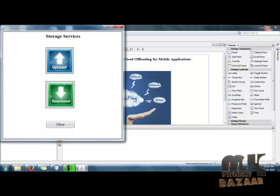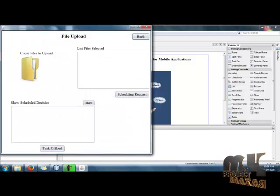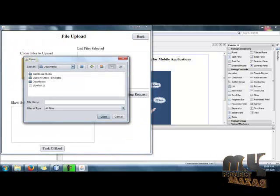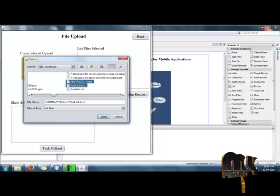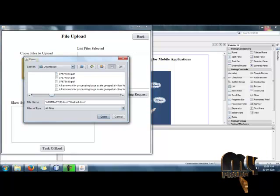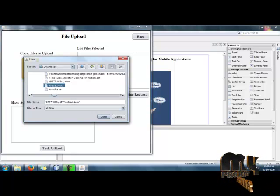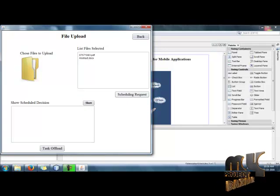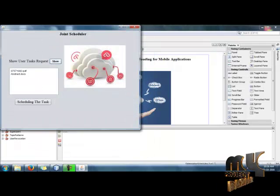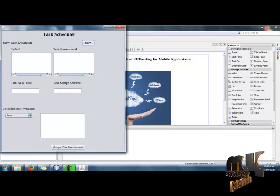We have the upload and download options. Click to select the upload file option and select any number of files to upload. After selecting the list of files, send the scheduling request. The joint scheduler will get the IDs and details of the tasks and proceed to schedule them.